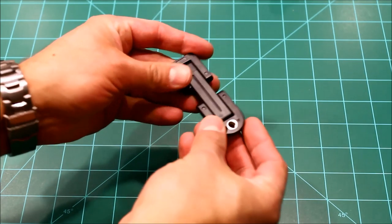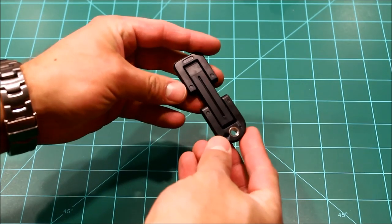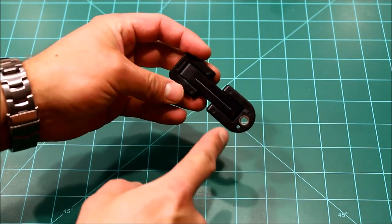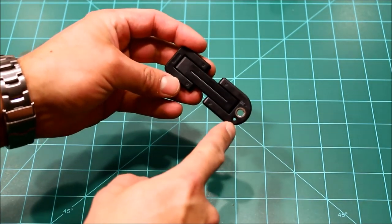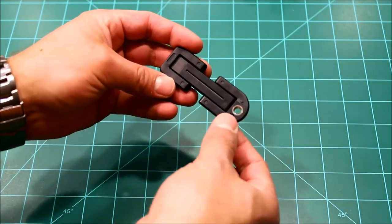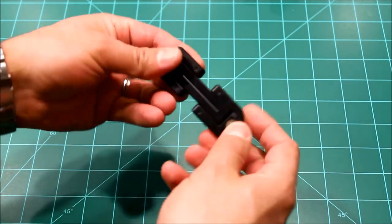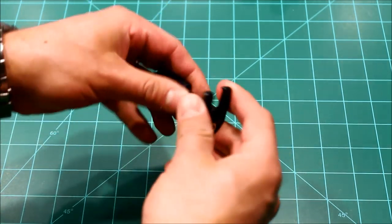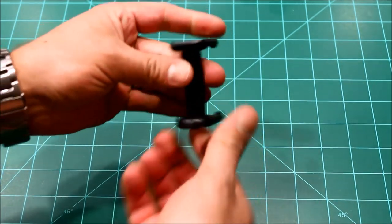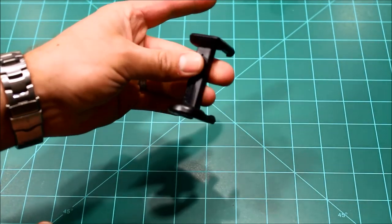This thing folds down nicely like this. It even has a hole for a key ring. You can keep this on your keys if you want.